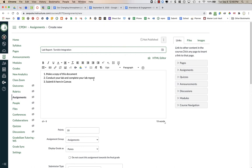I just say: make a copy of the document, conduct your lab, and complete your lab report — submit it here in Canvas. Sometimes I'll even put in the instructions a warning saying: do not go to turnitin.com. If you submit it directly at turnitin.com, you will receive a zero because the teacher cannot find your assignment in Canvas.